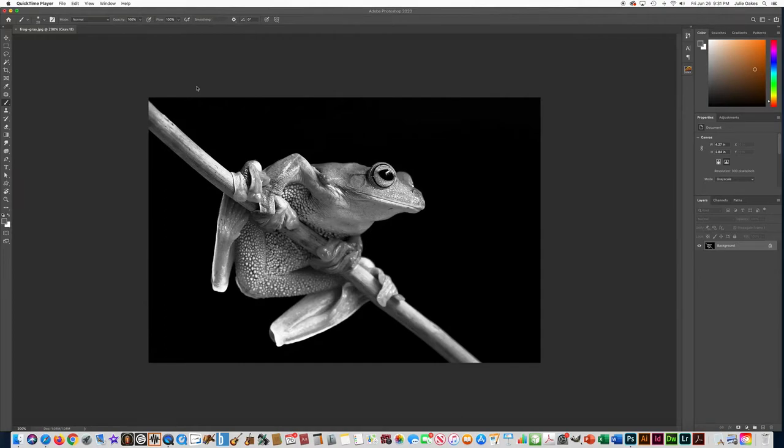In this video, I'm going to show you how to take a black and white or grayscale photo and paint over it, painting combined.